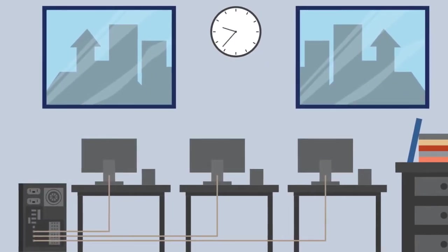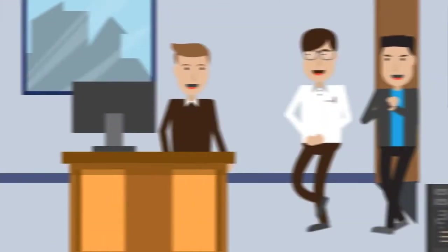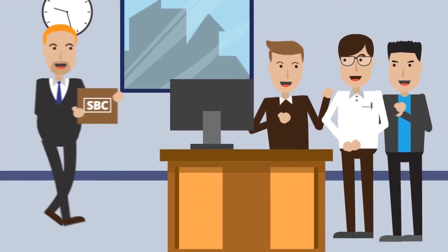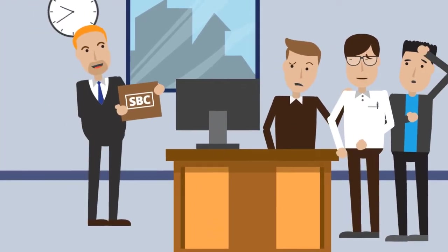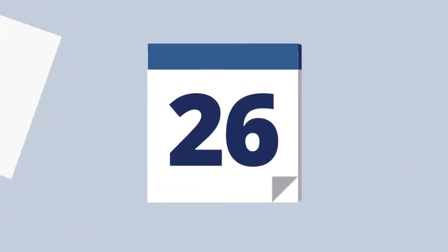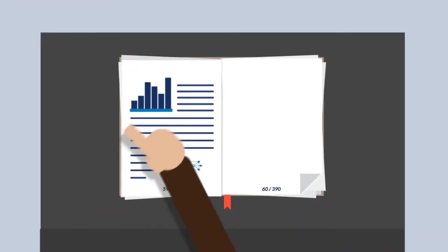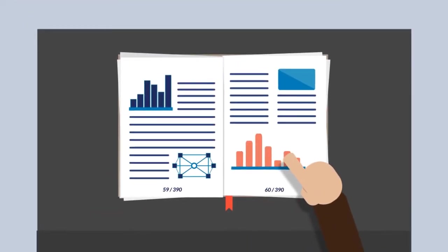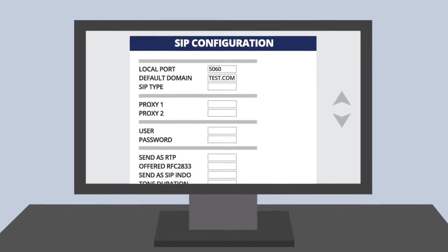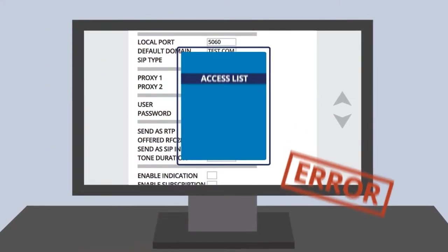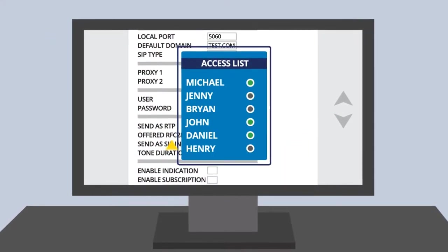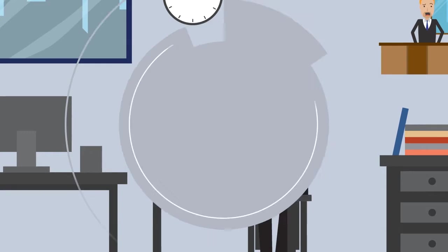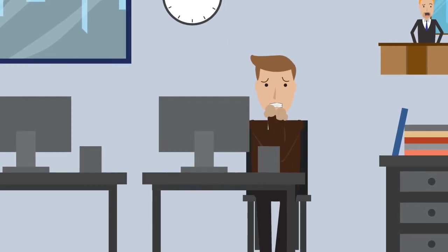Let's paint a picture of a standard SBC configuration. You've been tasked to implement a new SBC for the company. So for three days, after going through the complex interoperability documentation, bridging the different SIP flavors on the network, maintaining access lists, managing security concerns, and praying it all works the way you want it to.